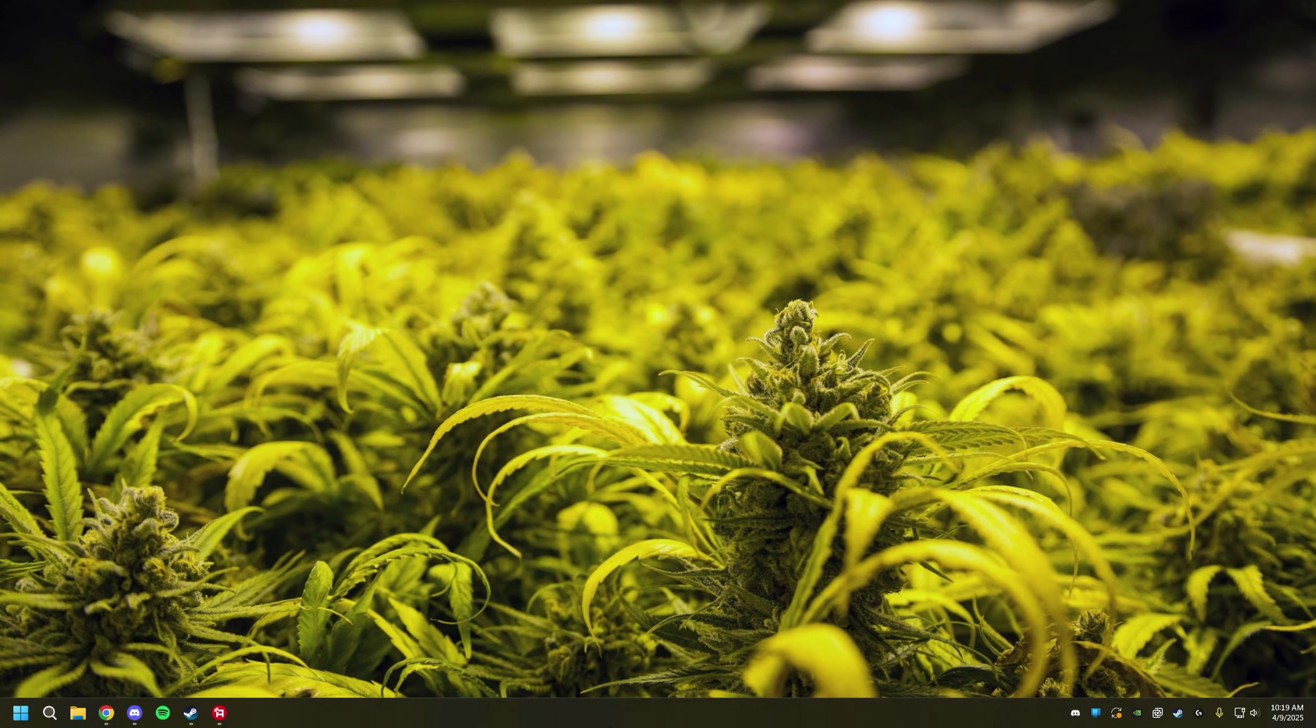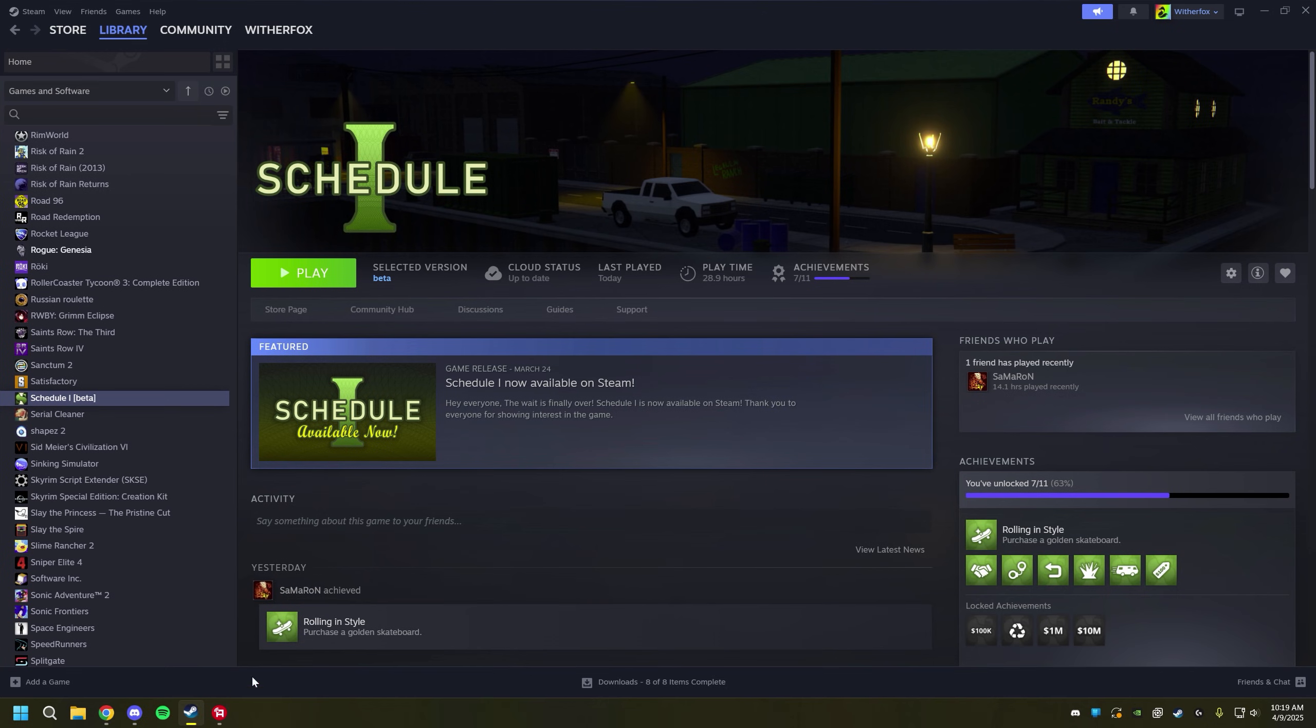Alright, let's get started. First thing you're going to want to do is make sure that you have a fresh copy of Schedule 1 installed on Steam.